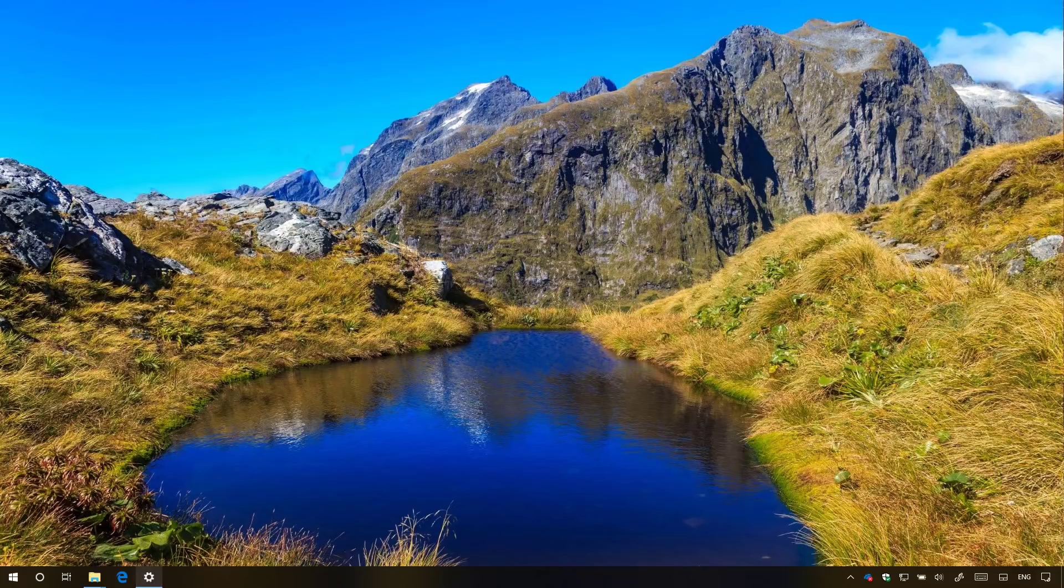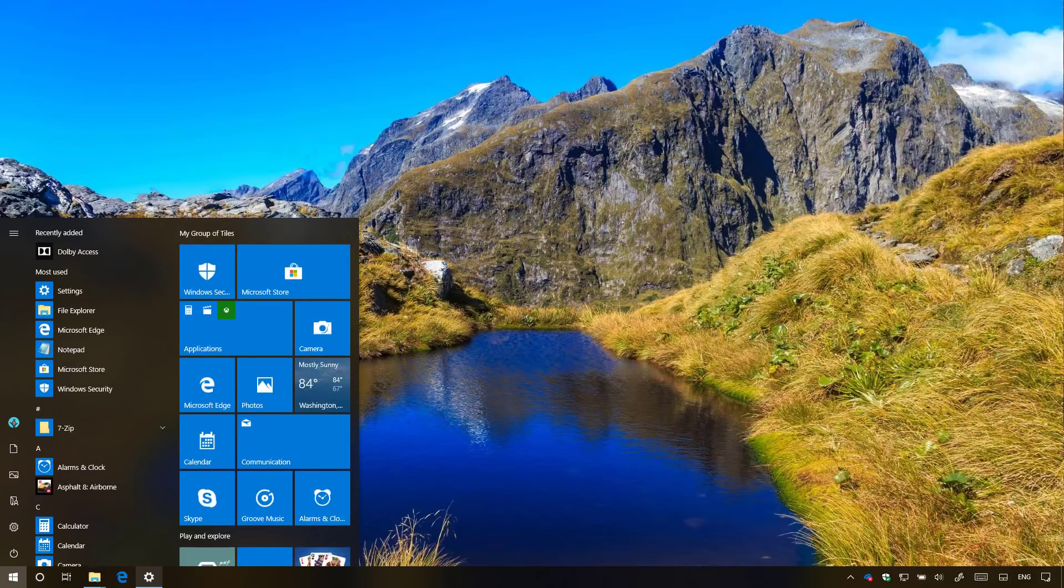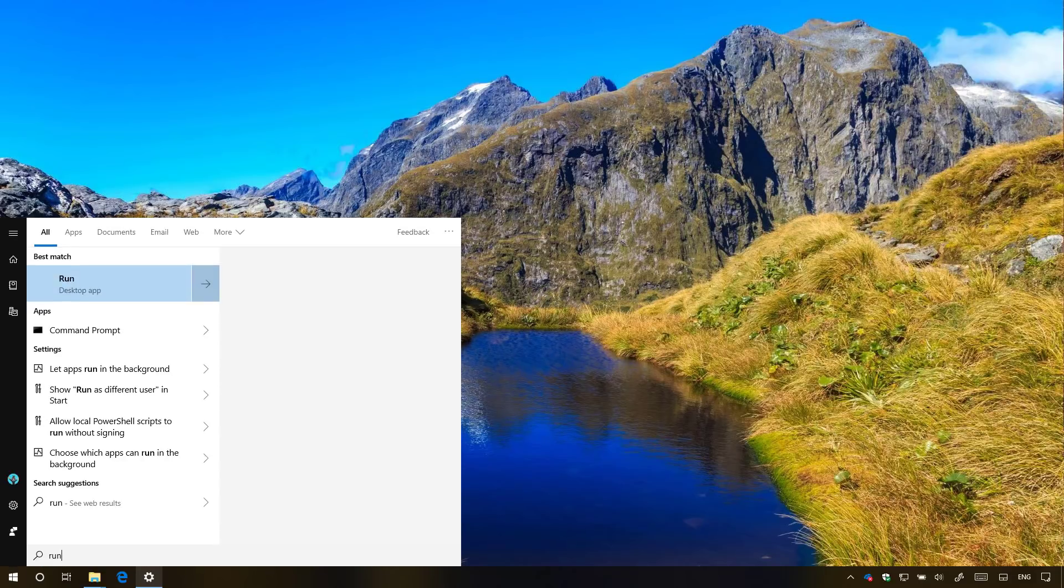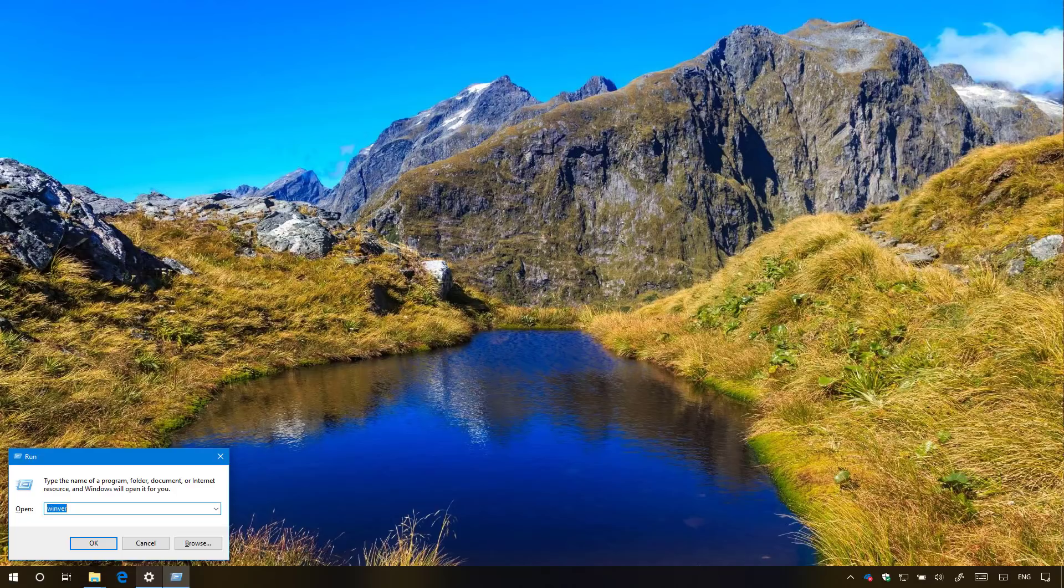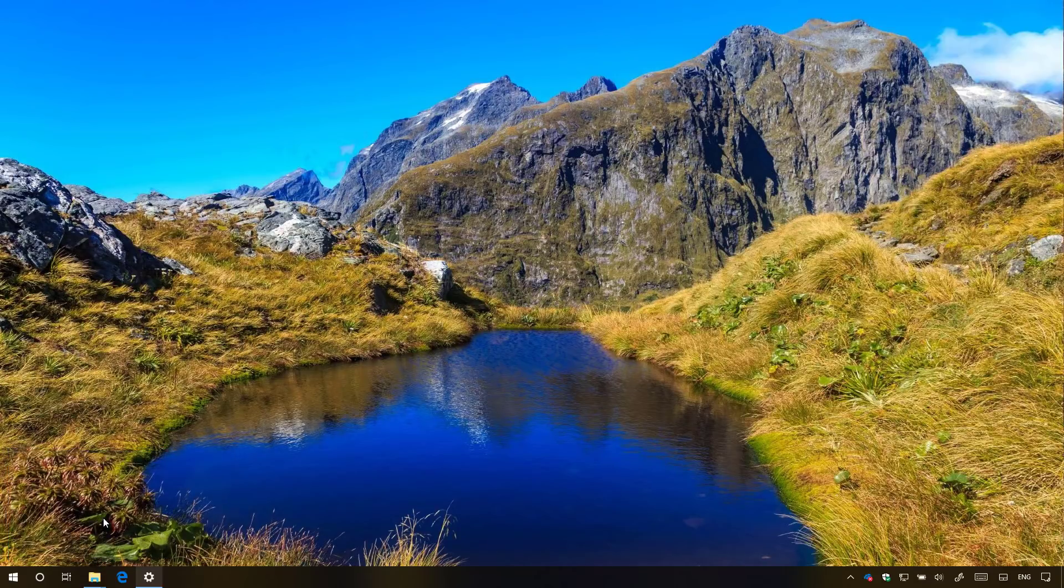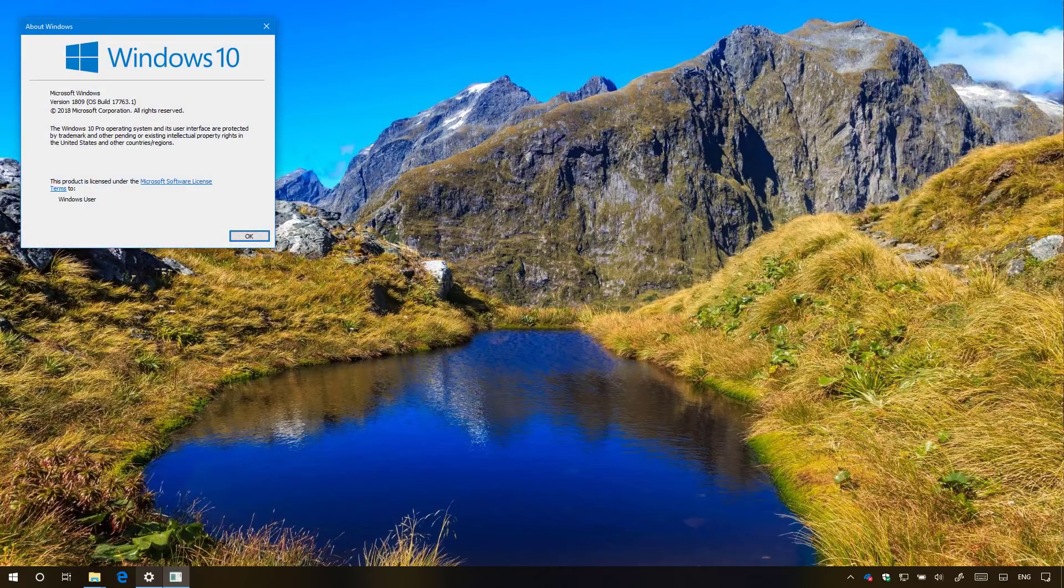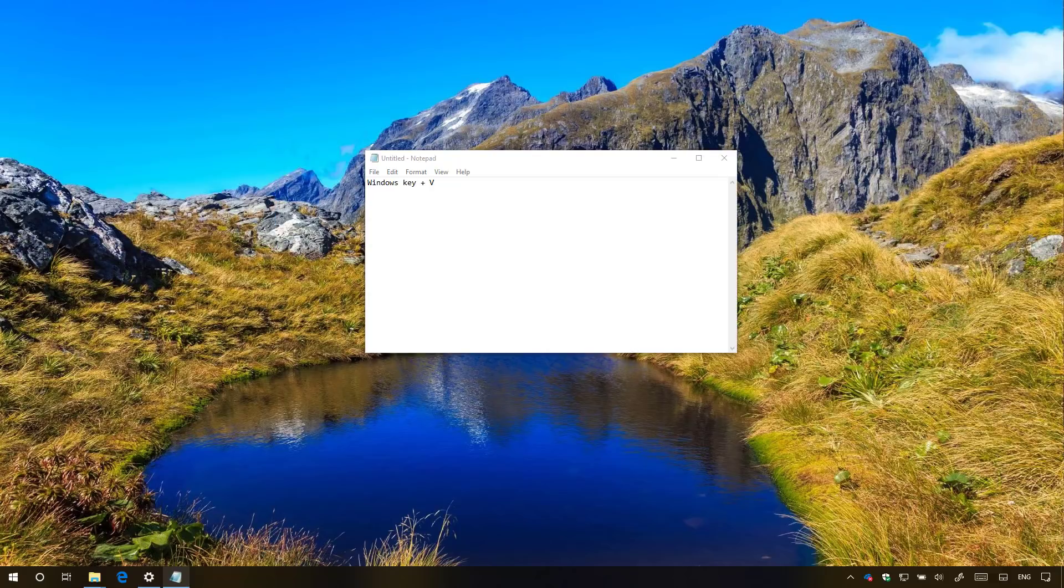Another way you can use to see if you're running the latest version of Windows 10 is using the WinVer command. Just open the Run command and type WinVer and click OK. If it reads version 1809, then your computer has the Windows 10 October 2018 update installed.